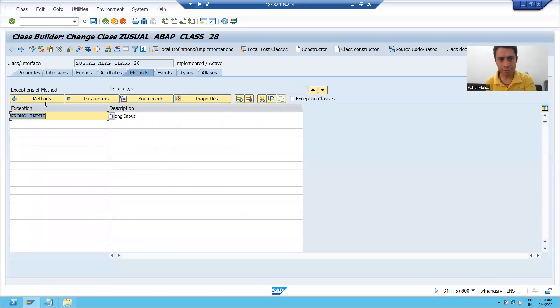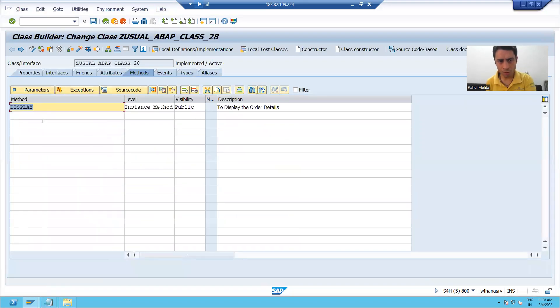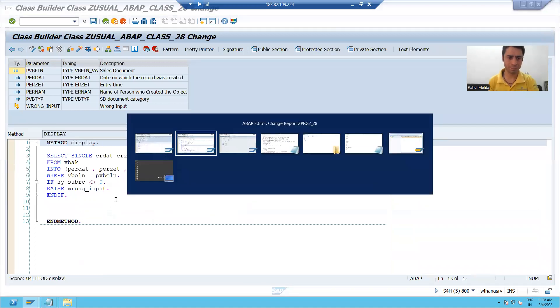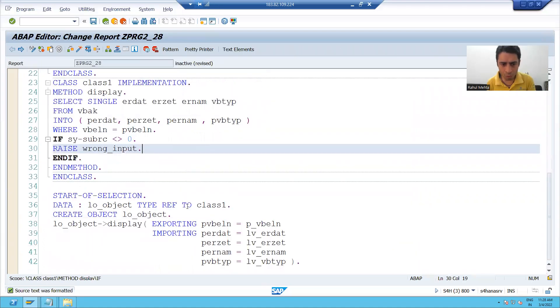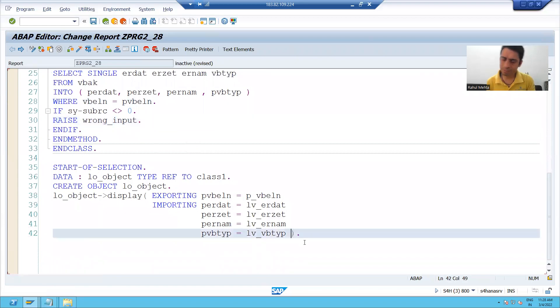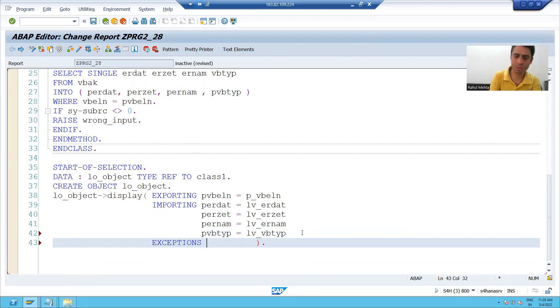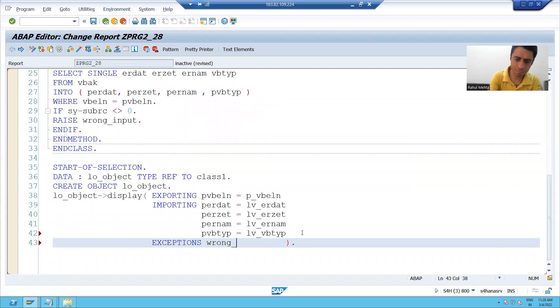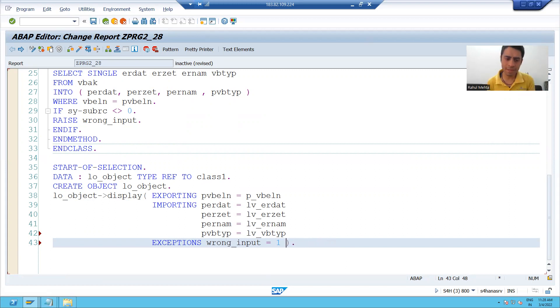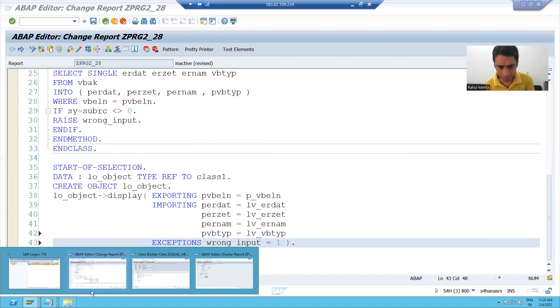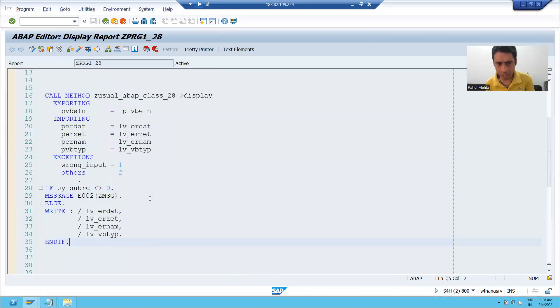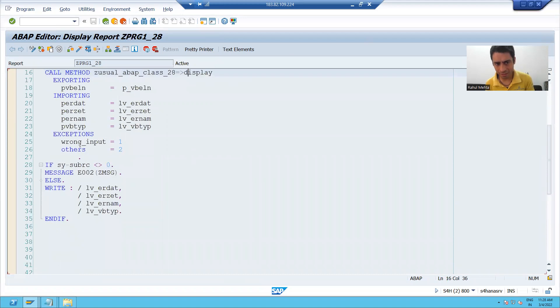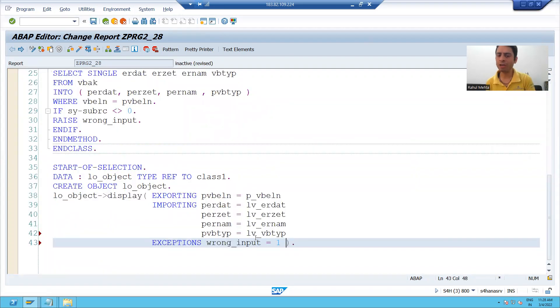Same thing you did there also when we wrote the logic in usable ABAP class method. Now, while calling this method, I will also pass the exceptions wrong underscore input. Suppose I'm giving the exception number as one. If you remember the same thing we did when we called the usual example ABAP class method. At that time, SAP automatically gave the number. Here, we manually gave the number to the exception.